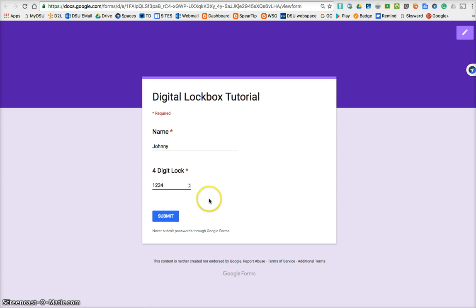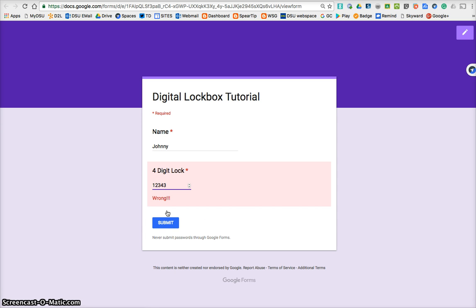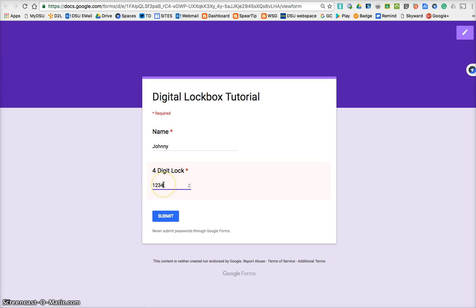It's white, and that means we've cracked it. Anything else besides the code makes it red, and says wrong. And then, so if we figure out the code is 1234, then we can then submit it.